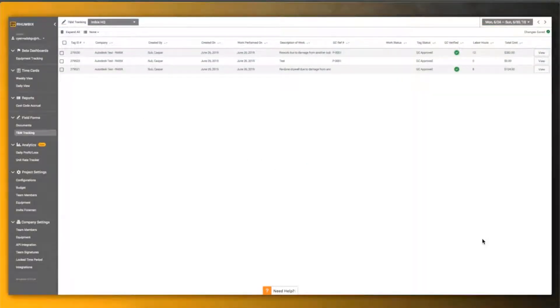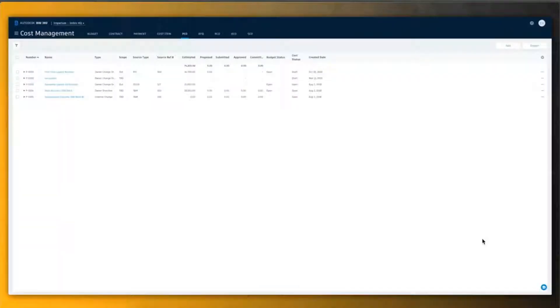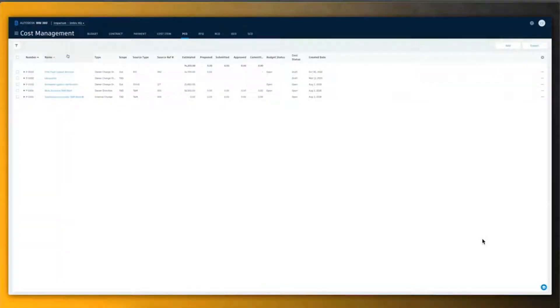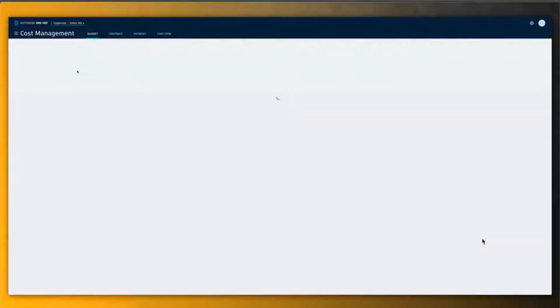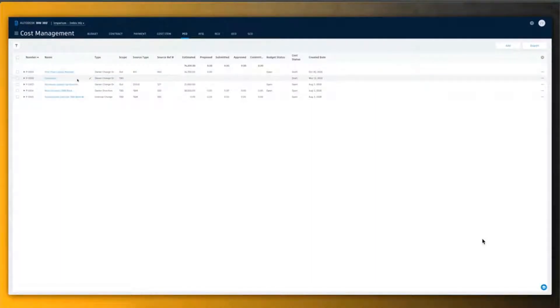So, once the data has migrated to BIM 360 cost management, the general contractor can take a look at that data. The TNM tag can now be tracked inside the BIM 360 cost management tool as a potential change order.